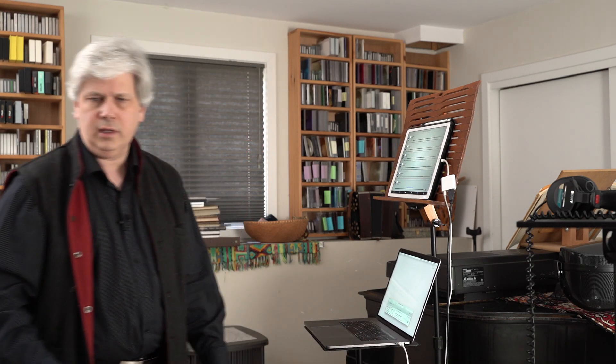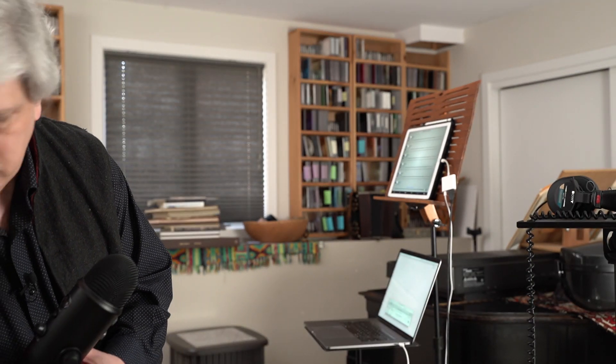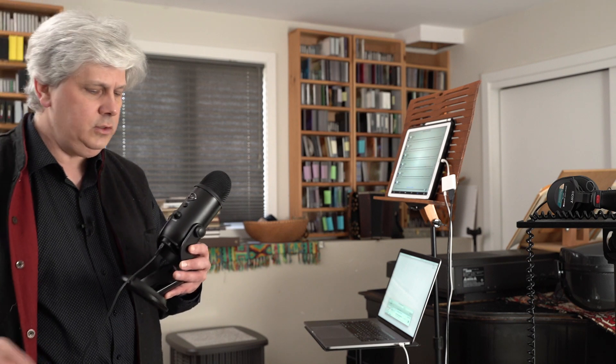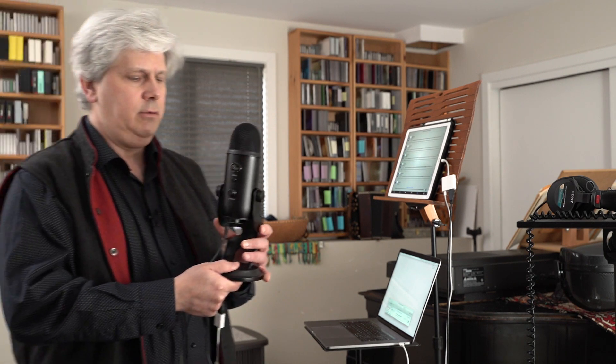And now what we've got to do is we've got to set up a microphone that's going to be an input for that. And what we're going to use is a good quality USB microphone. And this is the Blue Yeti.